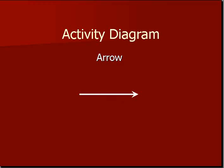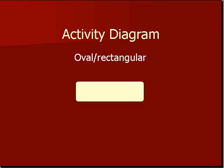Then we have the arrow, which indicates the flow of the activity in that activity diagram. Then after the arrow comes the oval rectangular, which indicates the process which is happening. For example, from the starting point of the activity, it will lead us to this process.